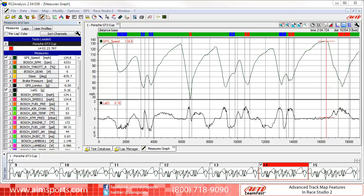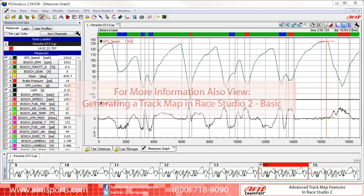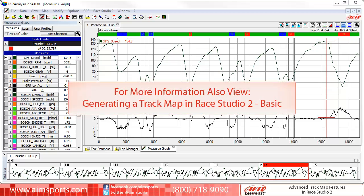To begin, I suggest if you want a basic overview of the Track Map function in Ray Studio 2, please view the Generating a Track Map in Ray Studio 2 Basic video. This video covers the basic AIM Track Map information not covered in this video.